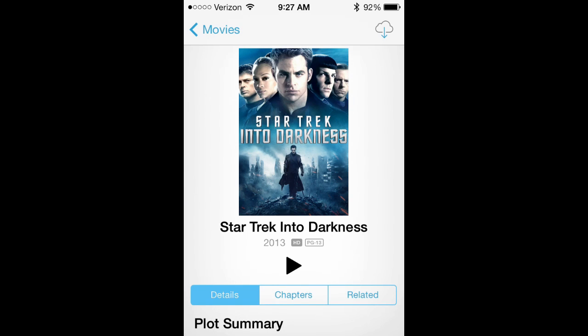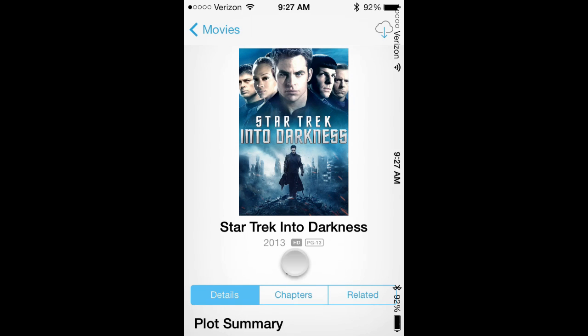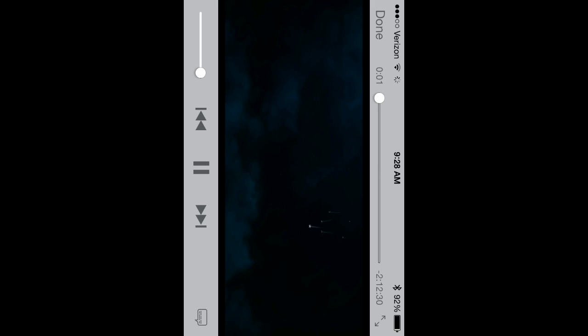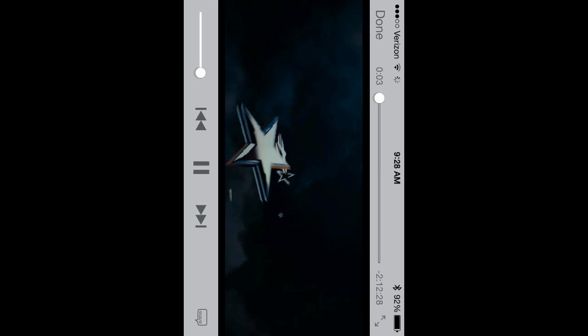And we can actually play it without downloading it and actually play it on the screen.